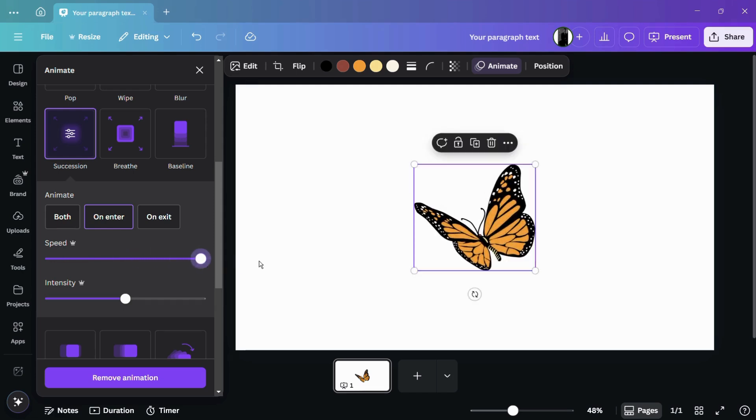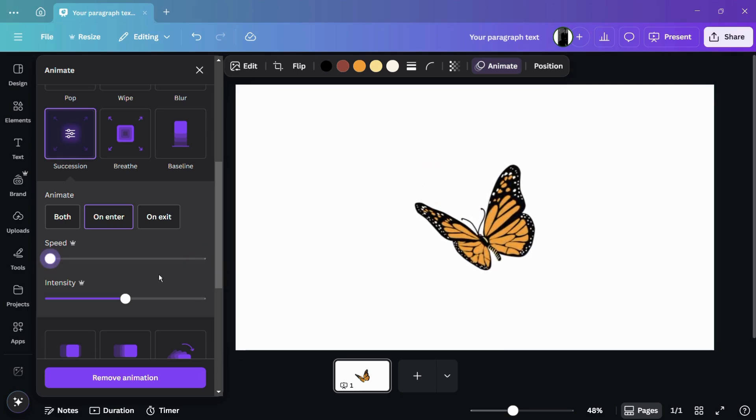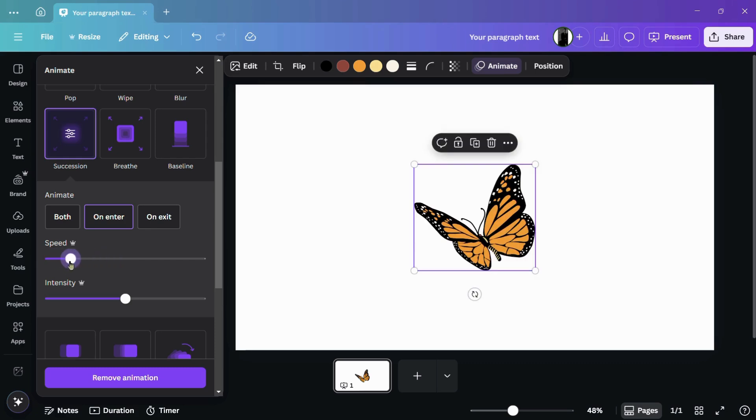If you move it towards the right, you can see that the animation is going quite fast. And if you drag it towards the extreme low, you can see that the animation is quite slow. So you can choose any speed that you would like.